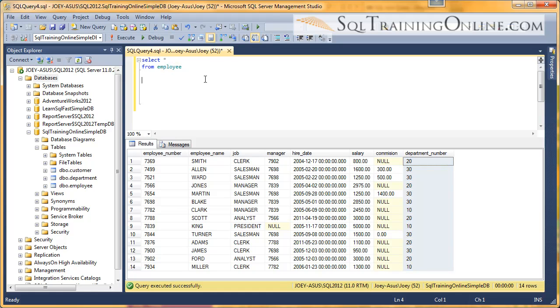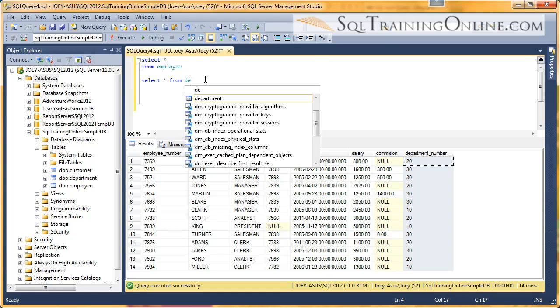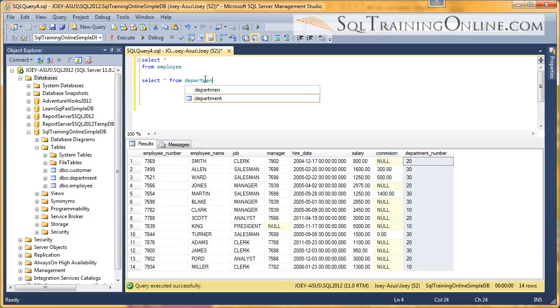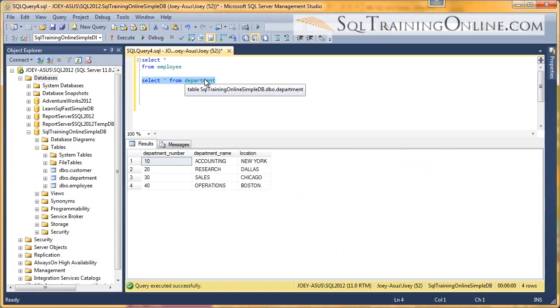So there's another table out there, select star from department. So if we look at that table, it actually has the department name and the location.